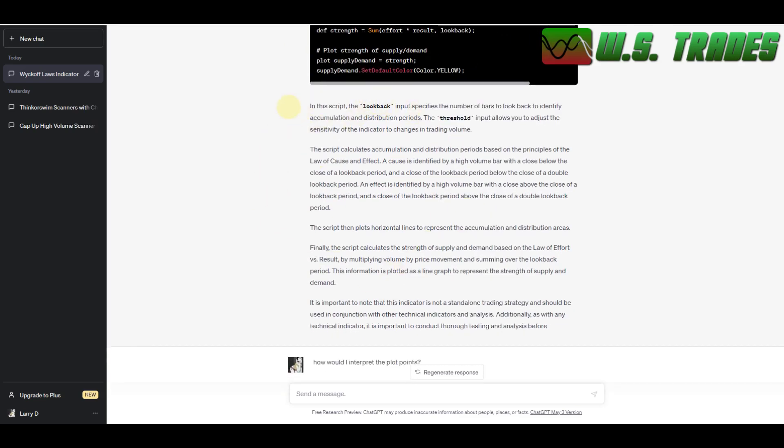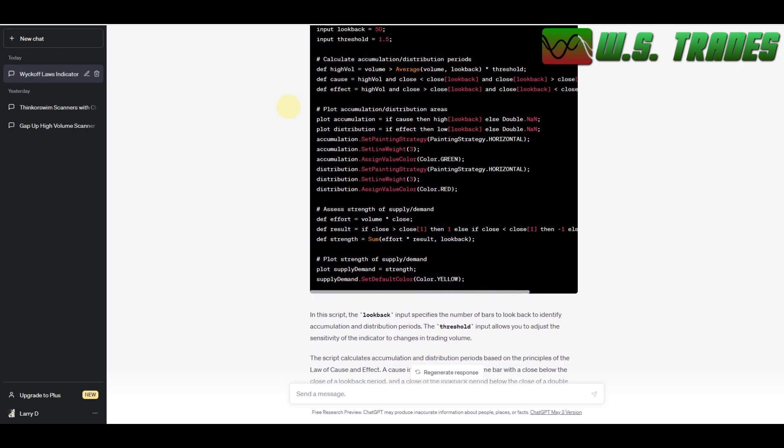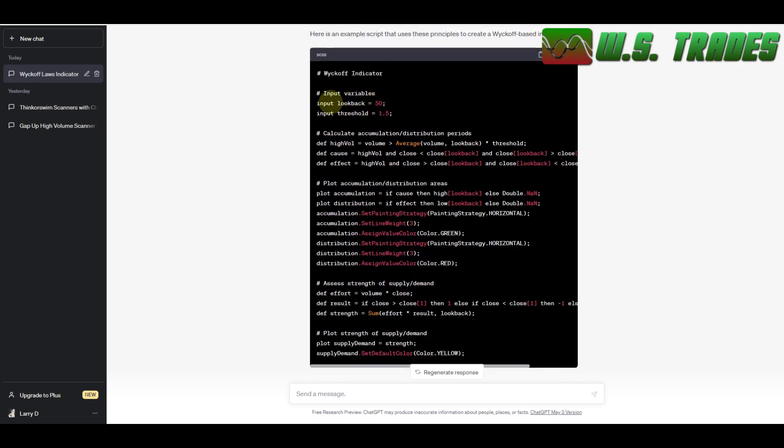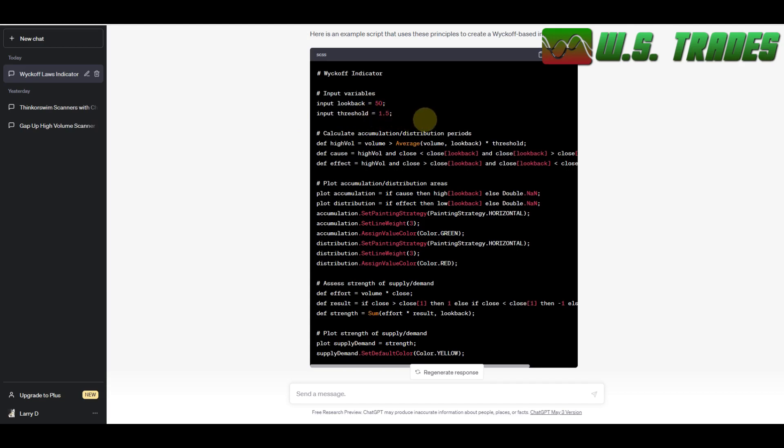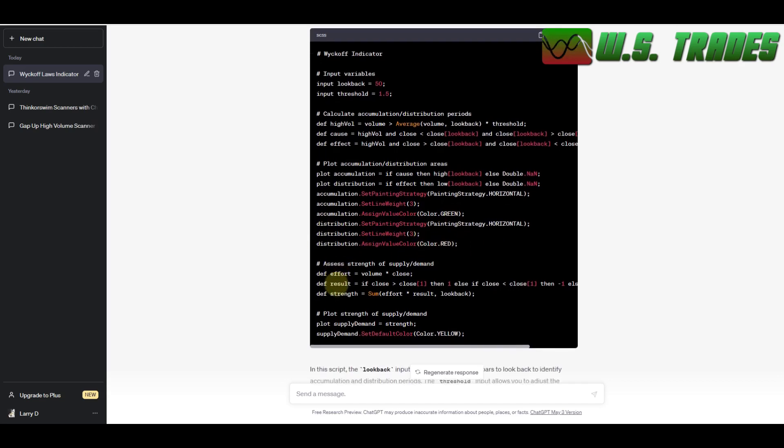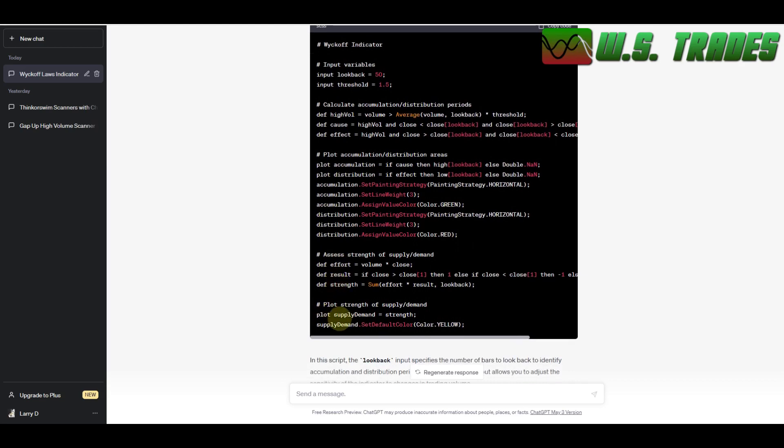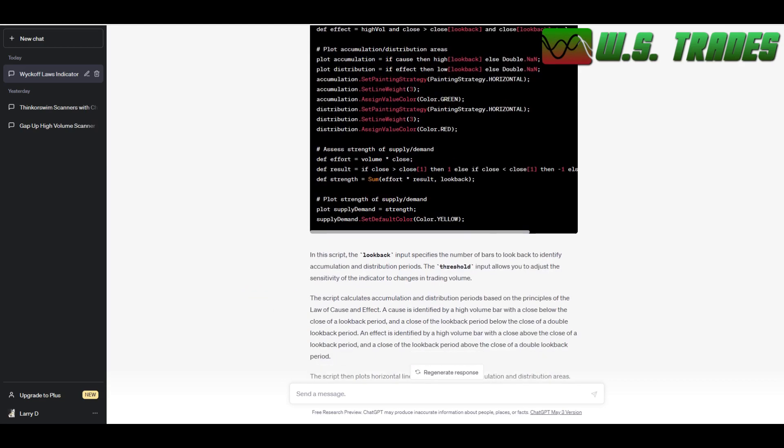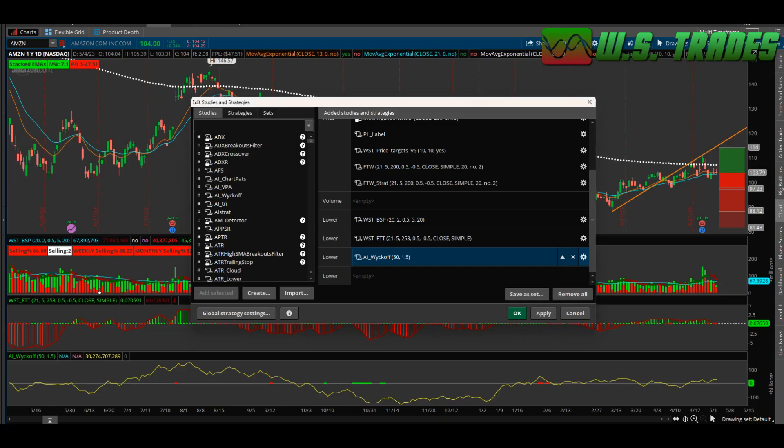And there's two areas right here, inputs that you can actually change. One's the lookback period, which is how many bars back it's looking for the calculations. And then the other is the threshold, which is the kind of sensitivity to volume. And it's got three plots. The accumulation is a green dot and distribution is going to be a red dot. And then the third plot that it does is a supply and demand strength.